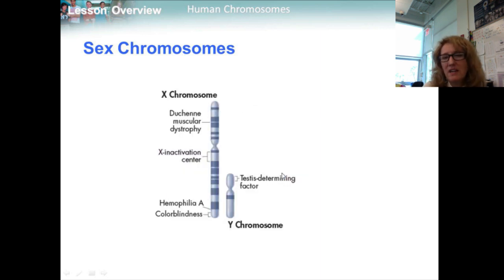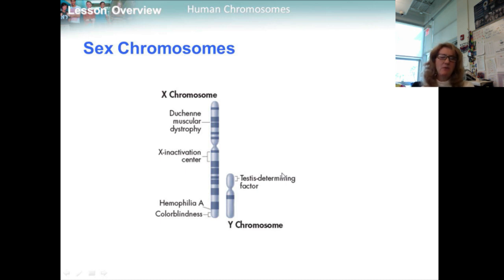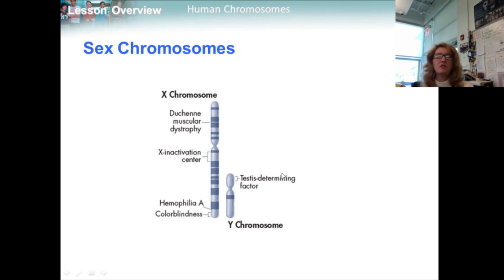More than 1,200 genes are found on the X chromosome. The human Y chromosome is much smaller and contains only about 140 genes, most of which are associated with male sex determination and sperm development. The remaining 44 human chromosomes are known as autosomal chromosomes, or autosomes. The complete human genome consists of 46 chromosomes including 44 autosomes and 2 sex chromosomes — written as 46XX for females and 46XY for males.